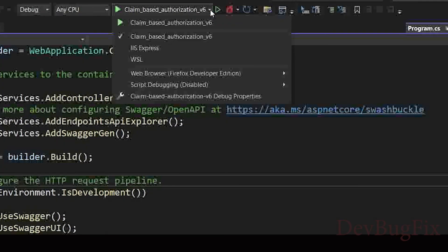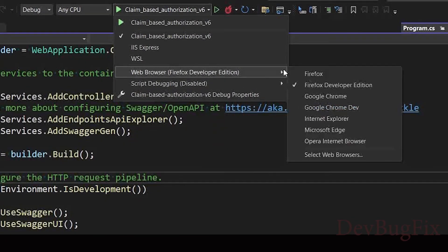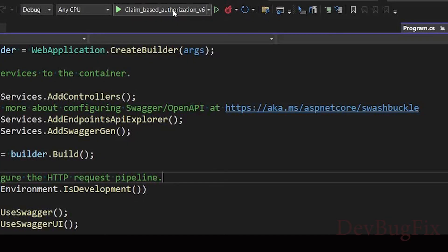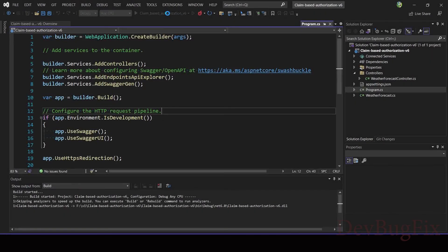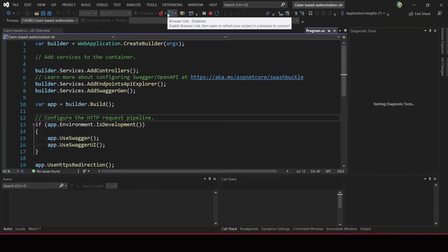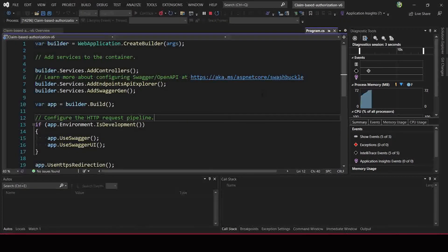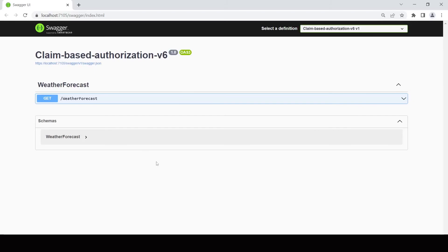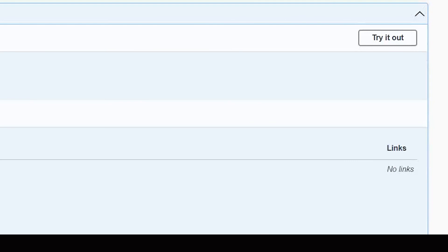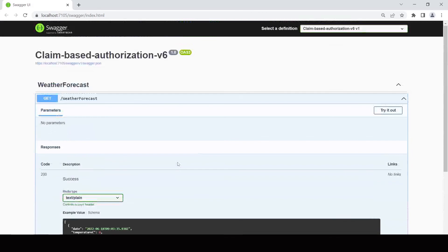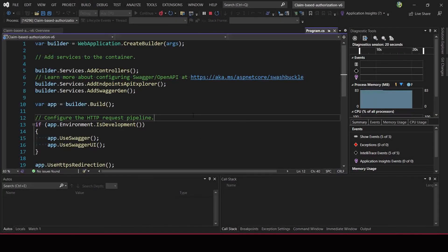Now start the project and you can select a different browser. I will select the Chrome Dev browser and click the play button. You can see the Swagger page. We have one controller that has this API endpoint. Click the get button and it will show the response model and other information. From the try it out button, you can send an API request to the server. I will end this video here and continue this topic in the next video. Thank you for watching.